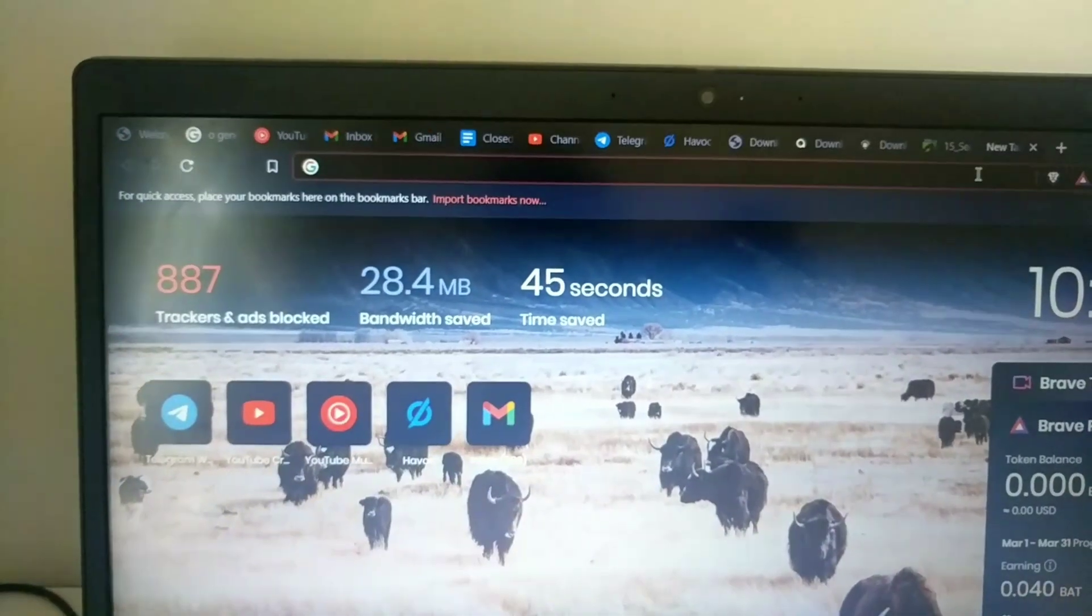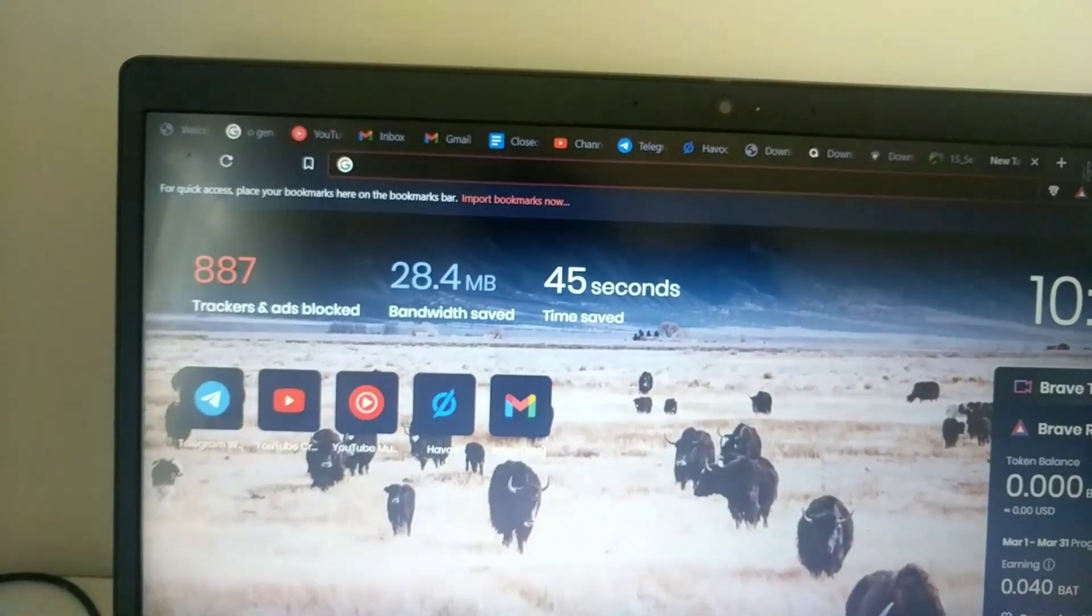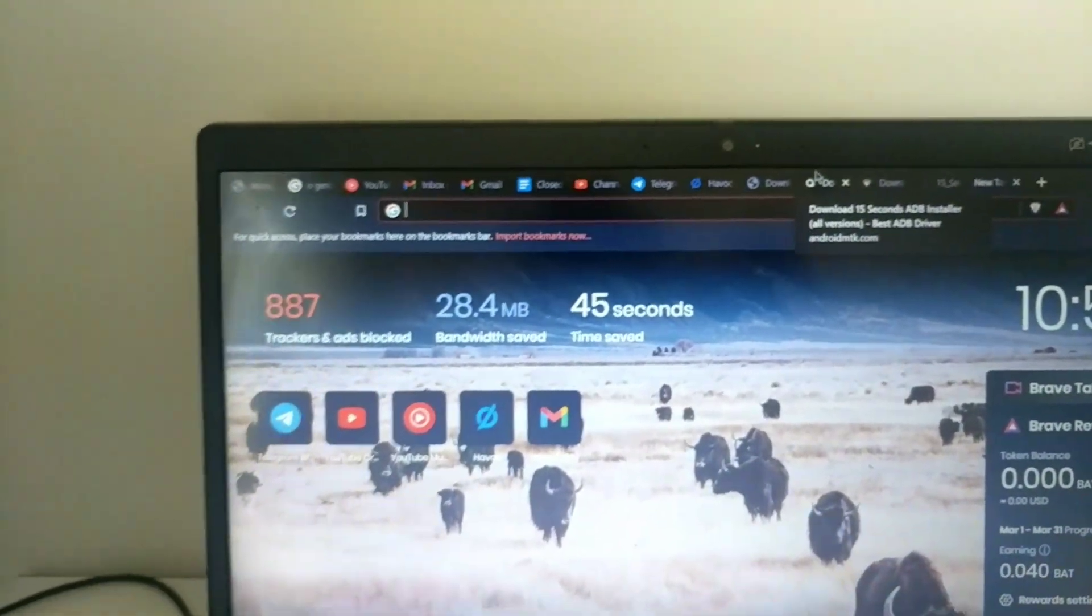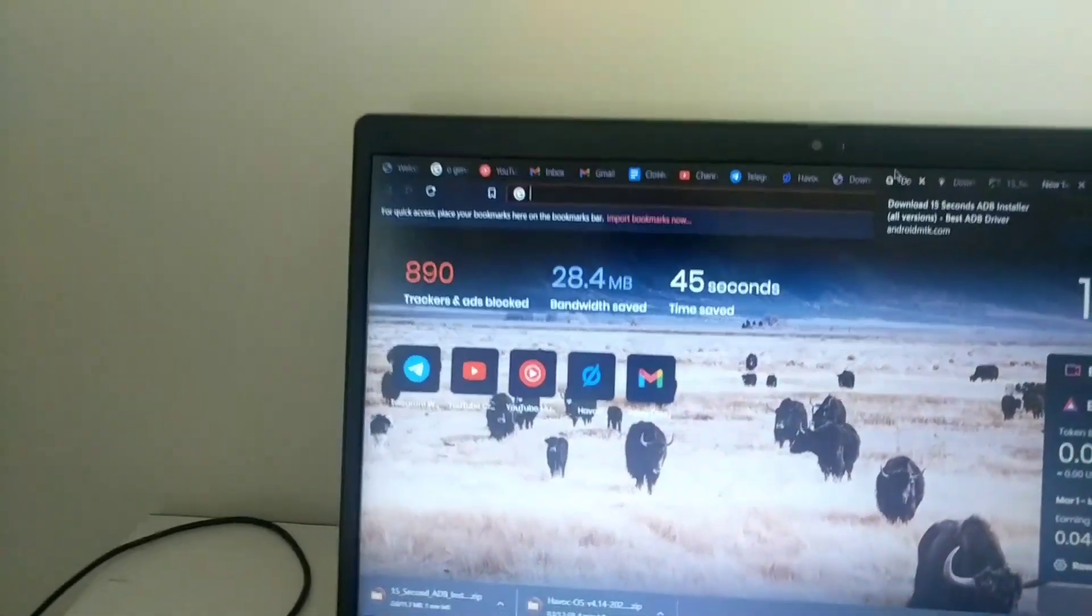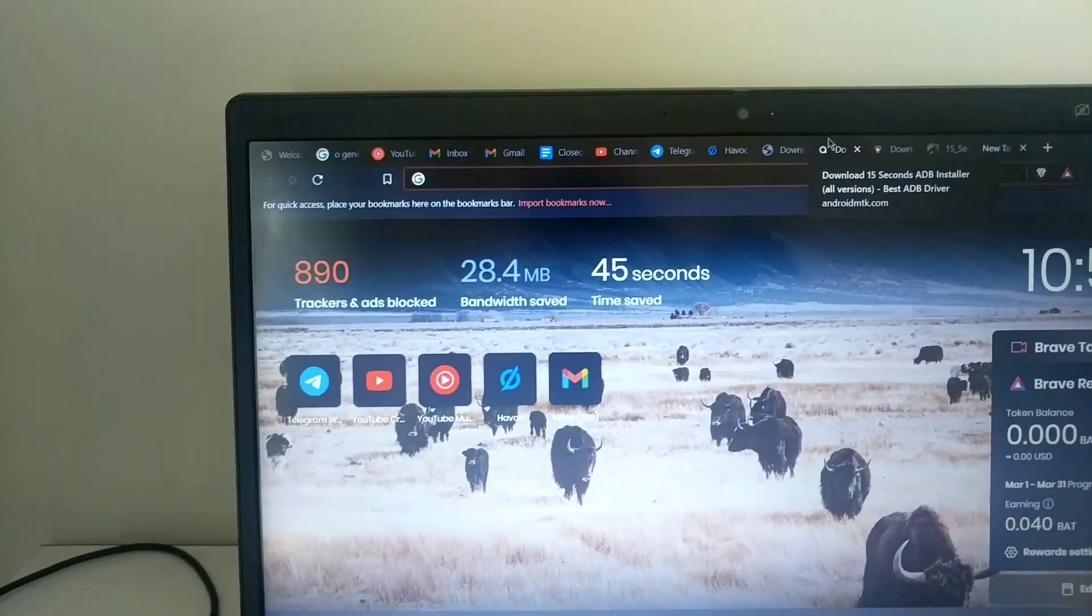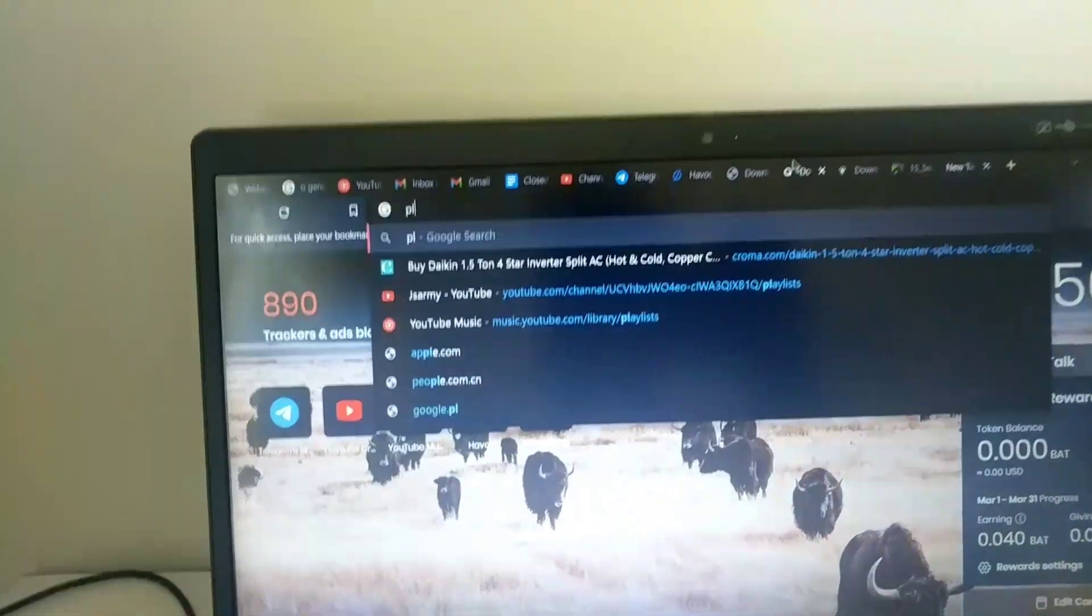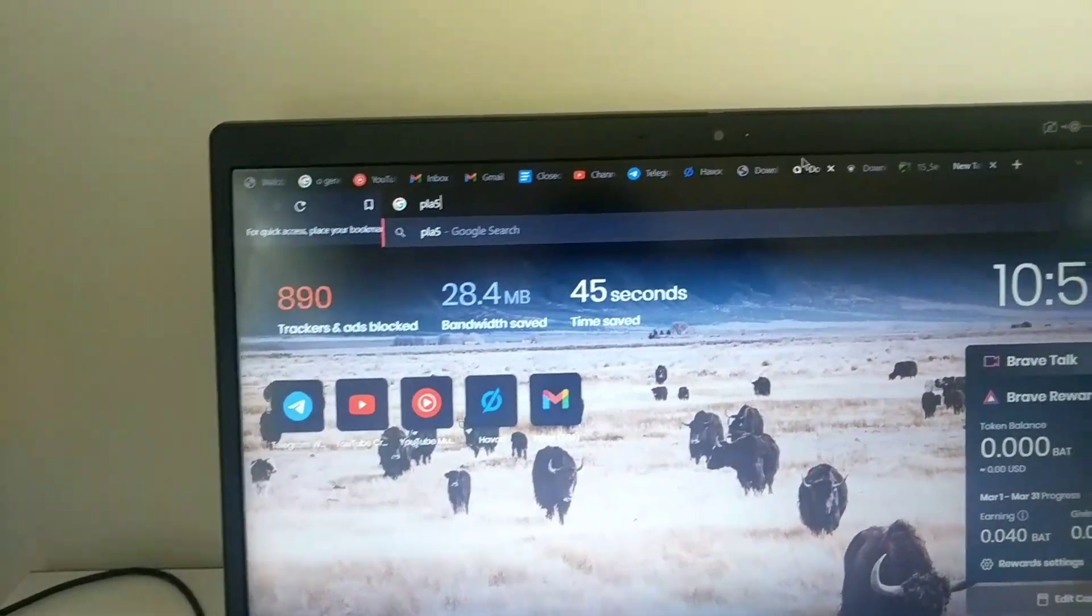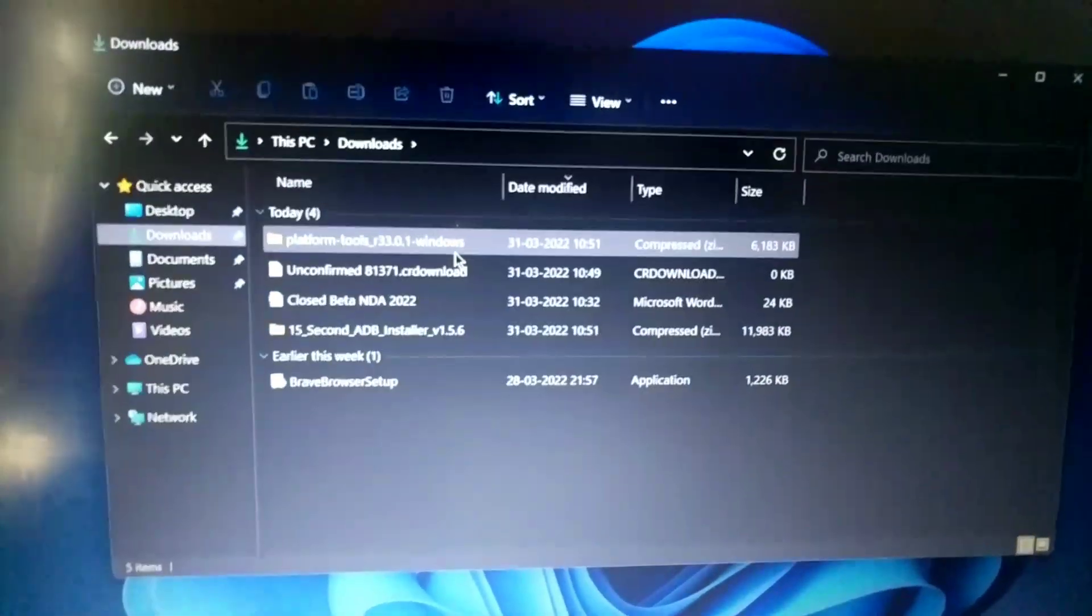After ADB driver installation, now to flash ROM from the PC you will require platform tools. Link of that is also given in the description box below. Just download the platform tools from the link.